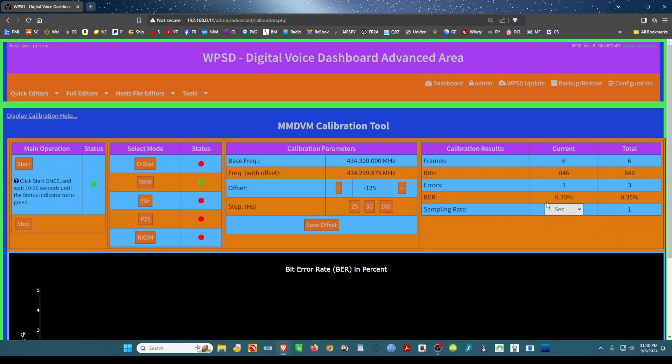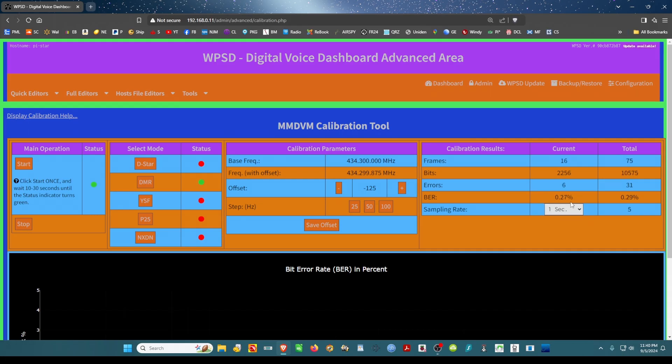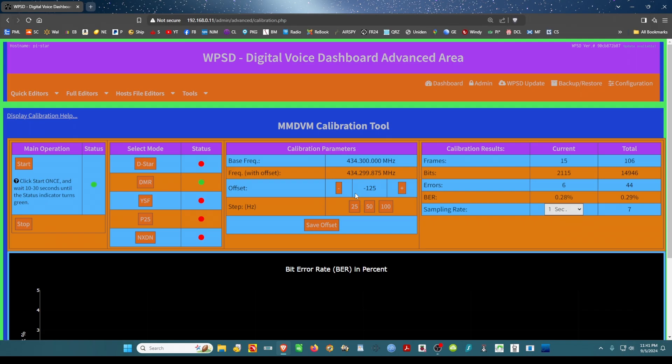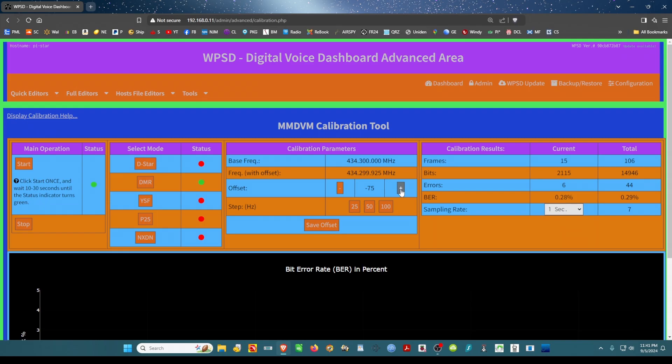And I'm going to key up again. I'm going to PTT again. And let the PTT go and see where it stands. Okay, 0.28. Let me go up two. I'm going to go plus, plus. I'm going to key up again.